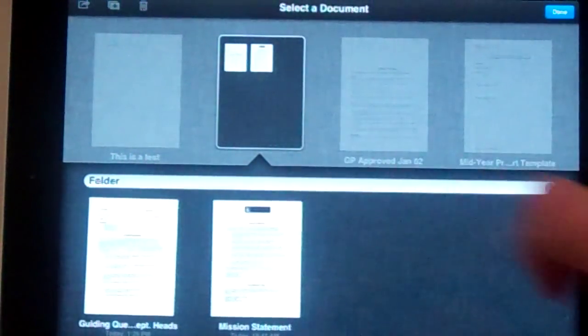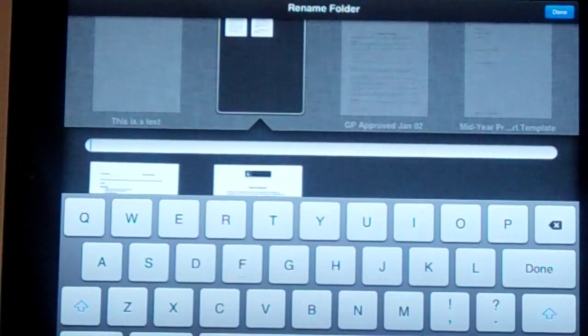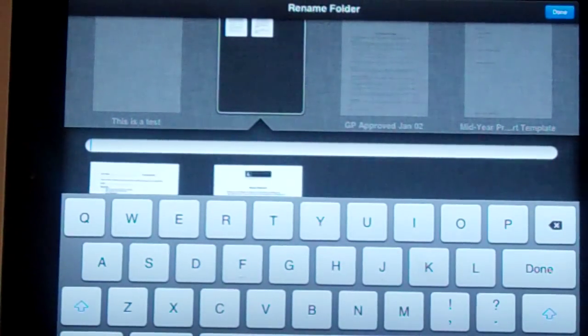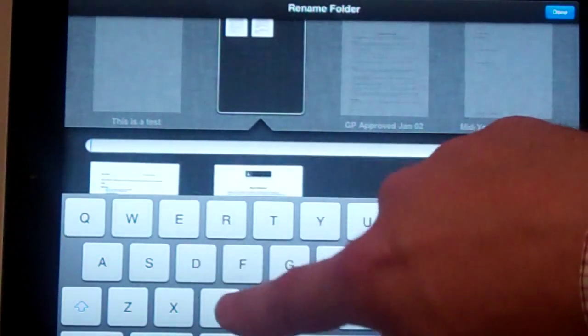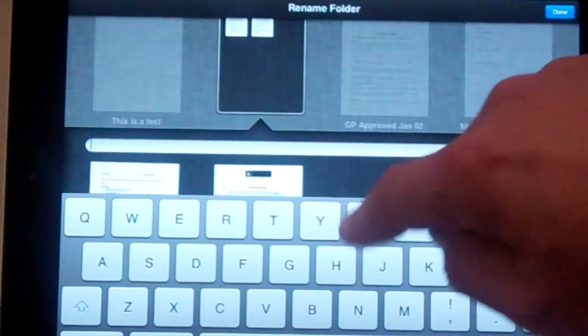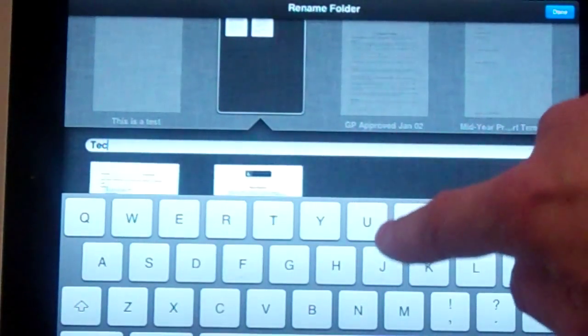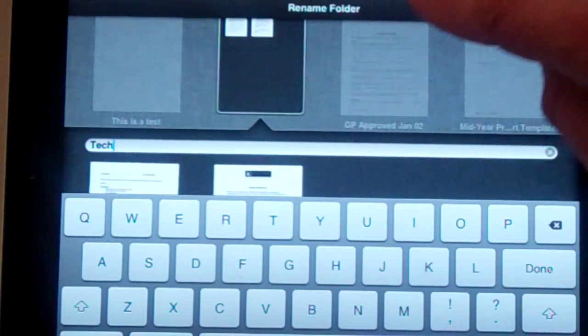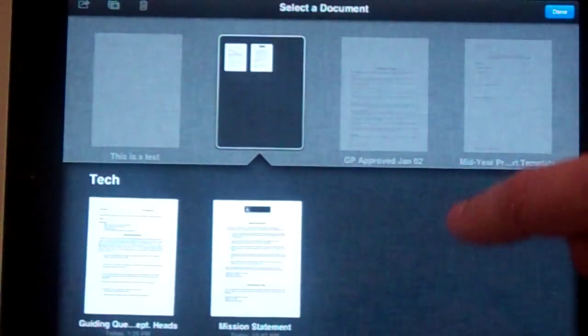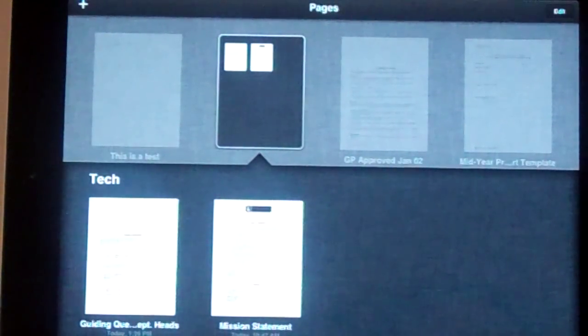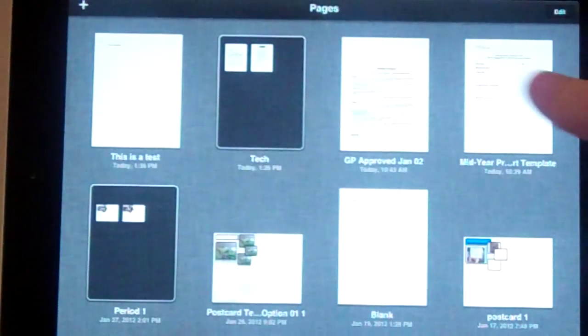It's now going to give me the option to rename this folder. So this is a bunch of tech documents. I'm going to hit Done up top and close that.